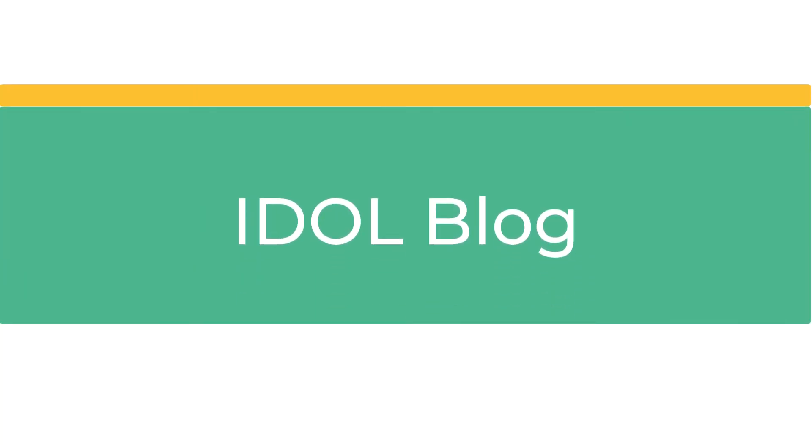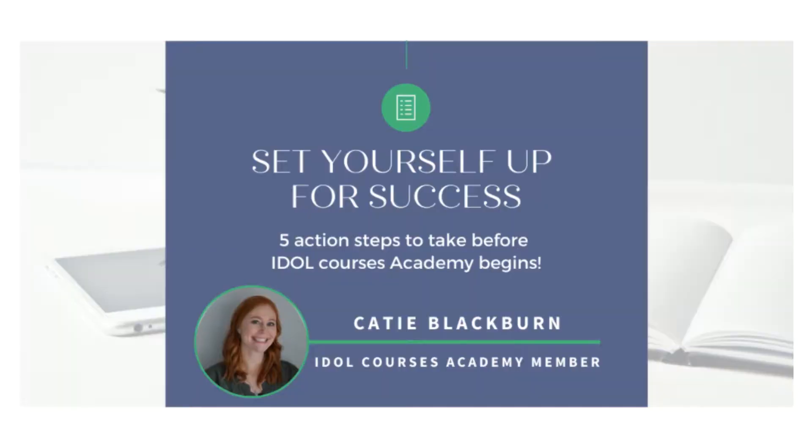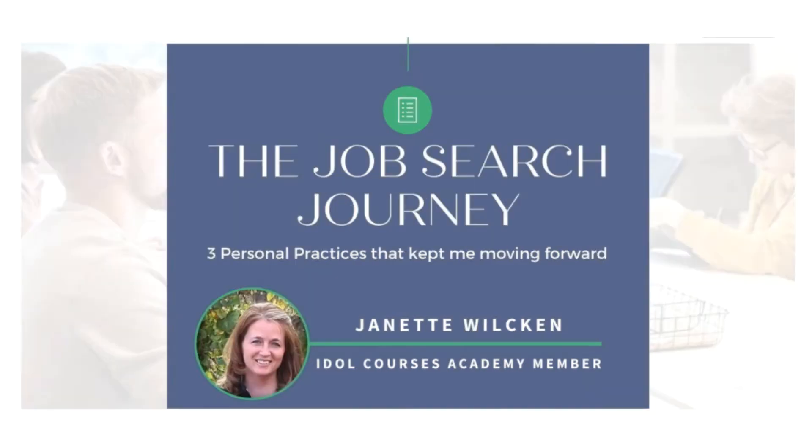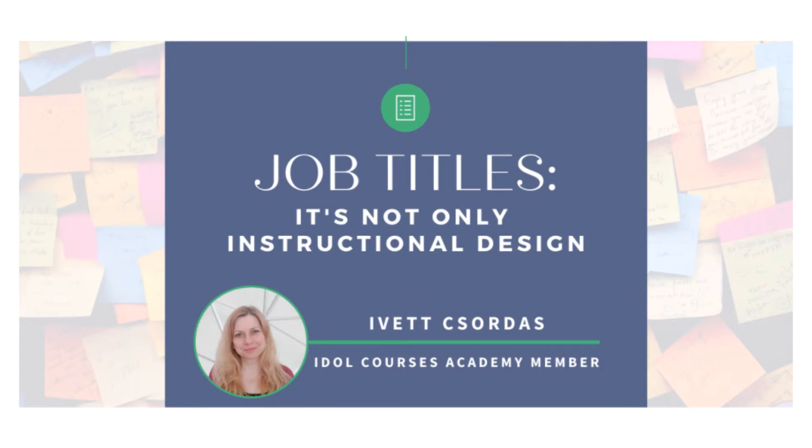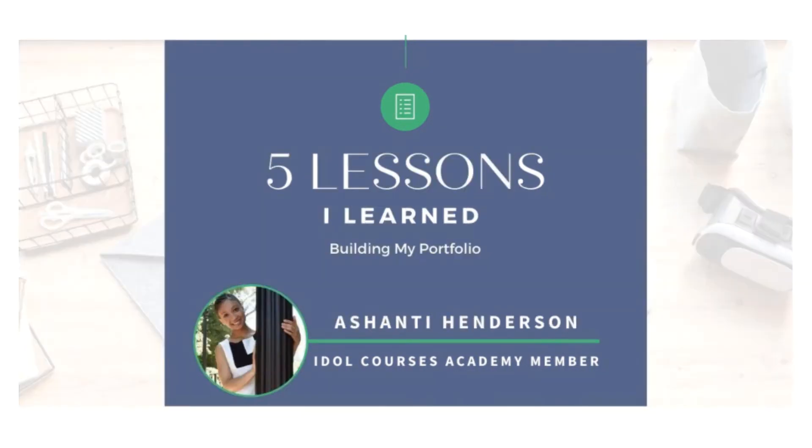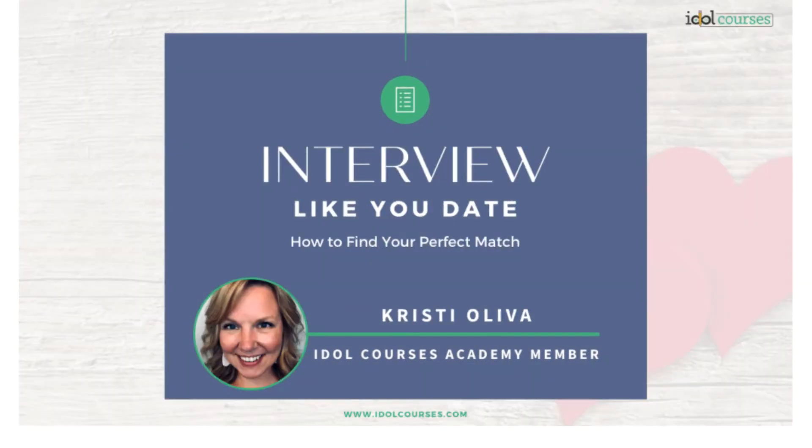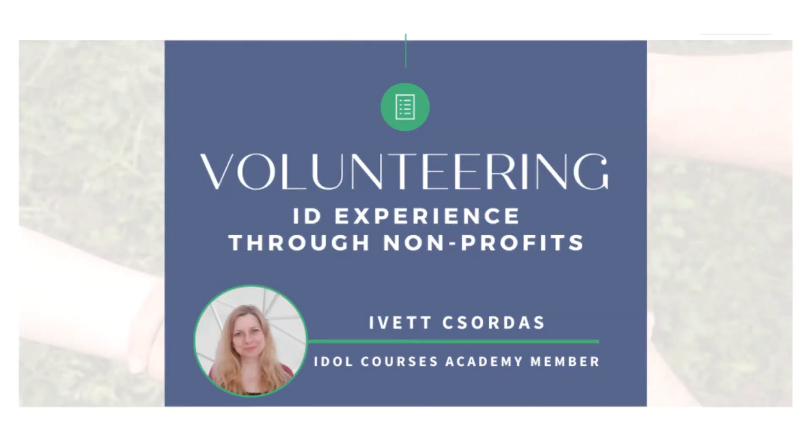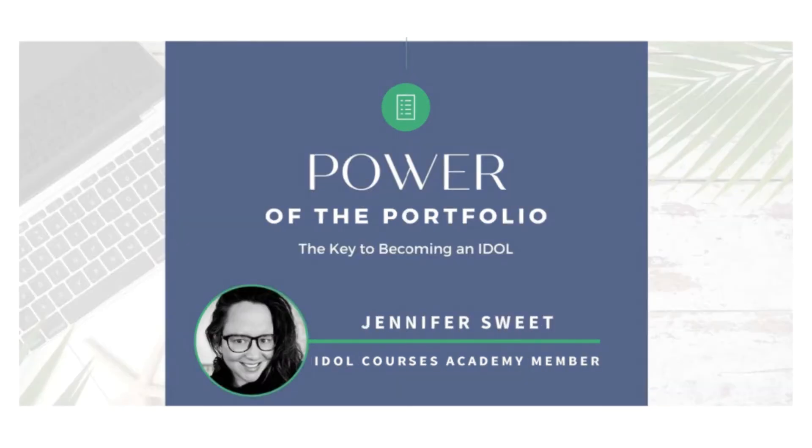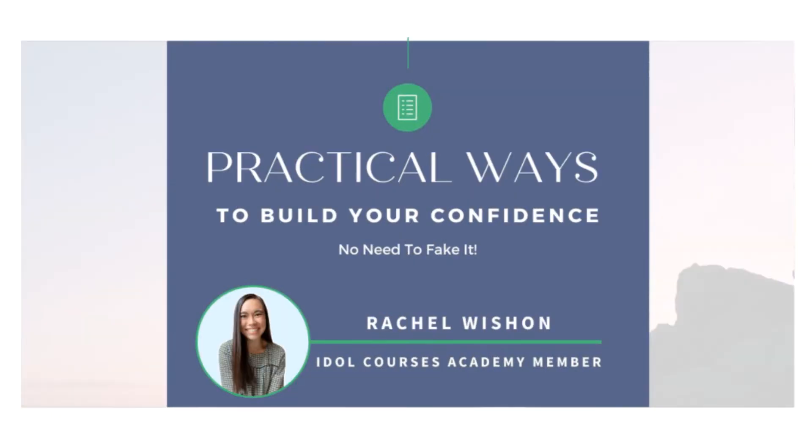We also have a blog. This could be really helpful if you're just starting to learn about instructional design, as all of our posts are written by IDOL Courses Academy members. They talk candidly about their experiences and takeaways. We have quite a lot of posts with advice on nailing job interviews, getting volunteer projects, creating a portfolio, and building confidence.